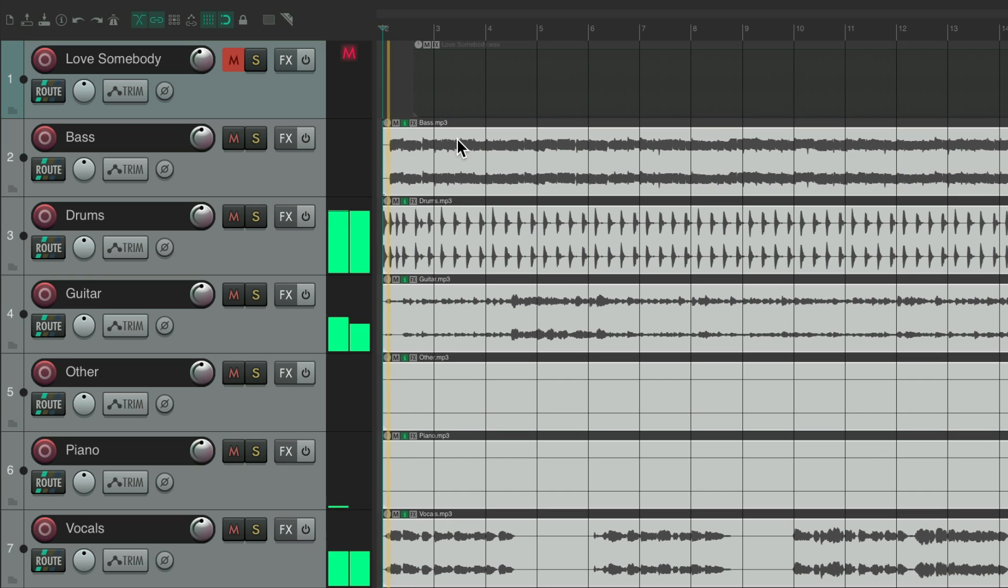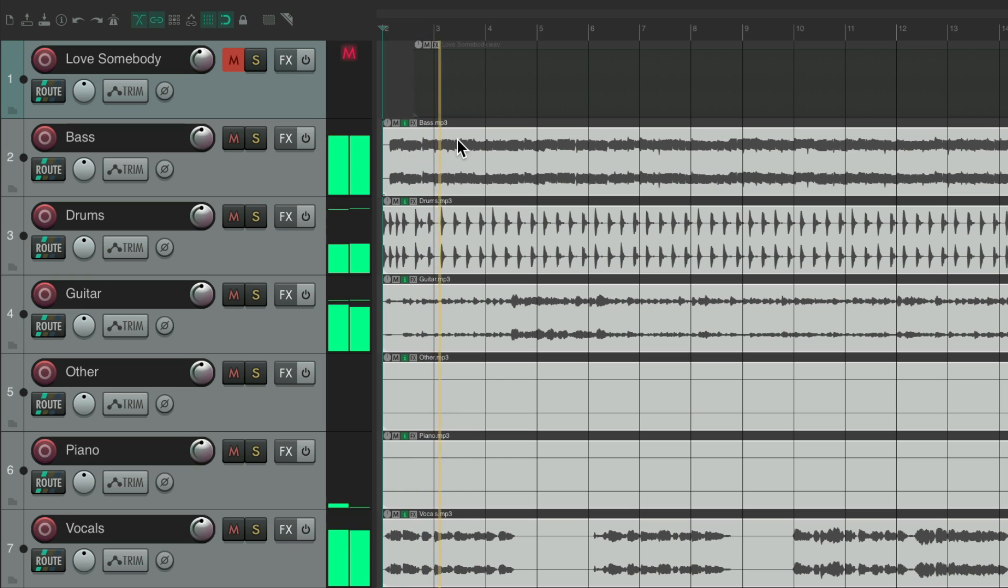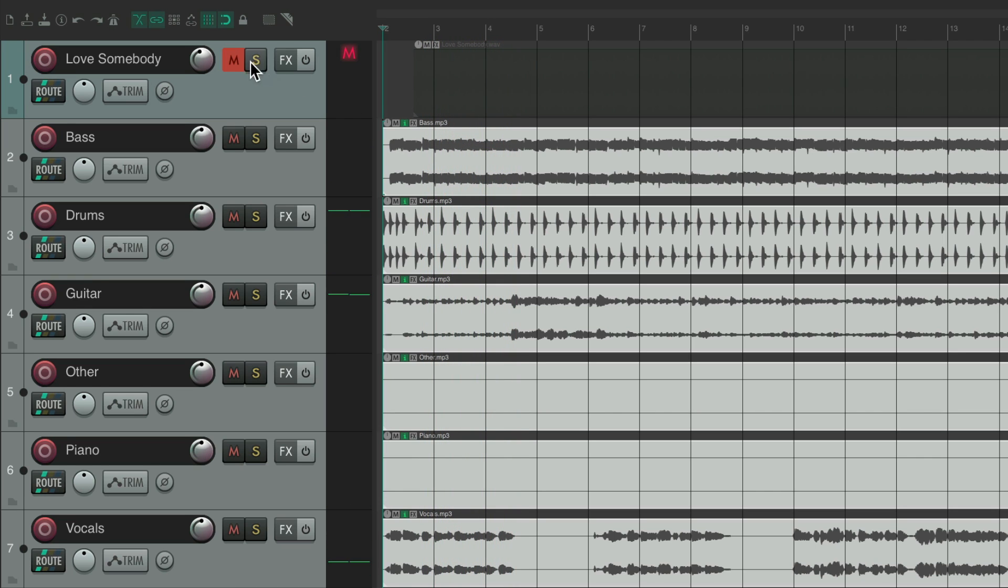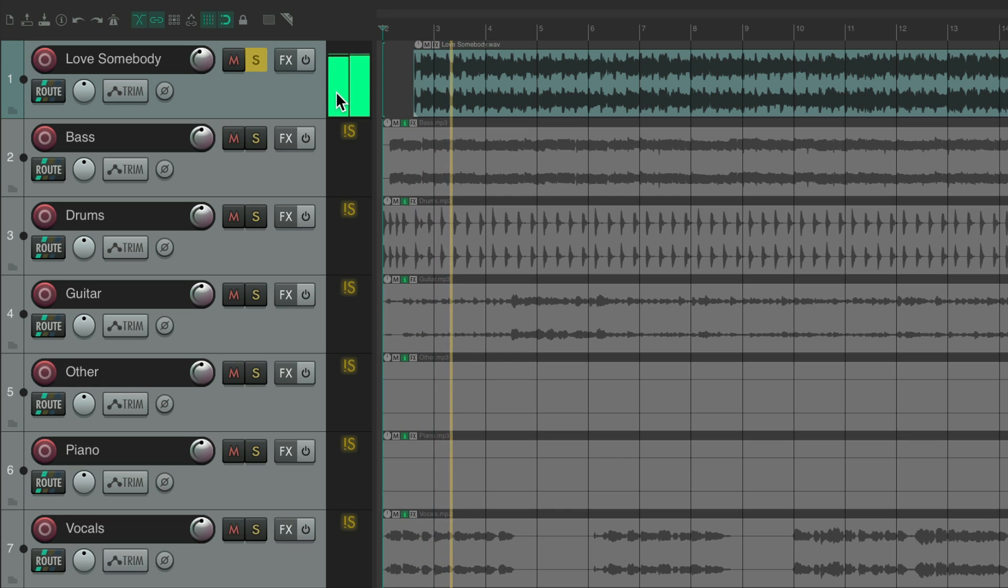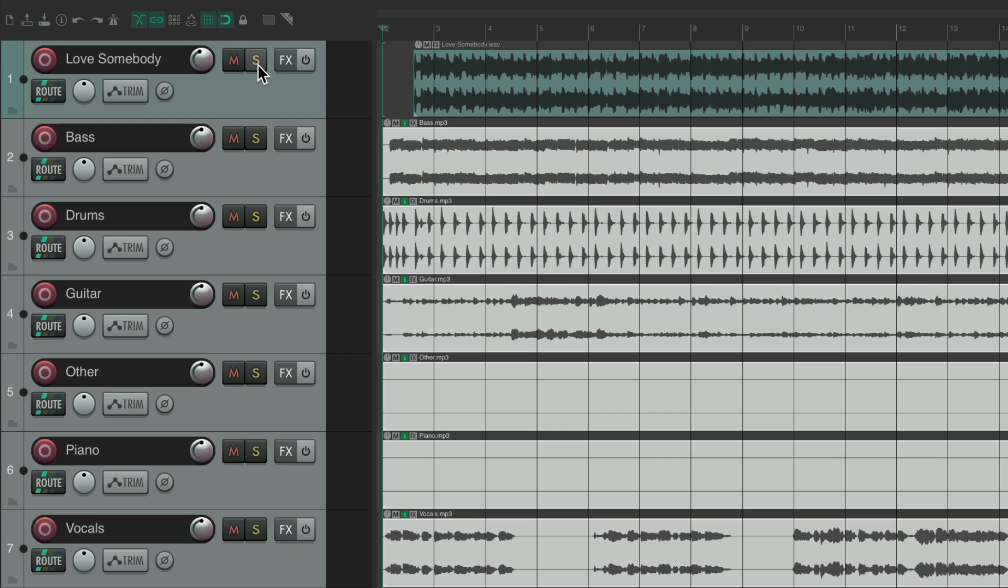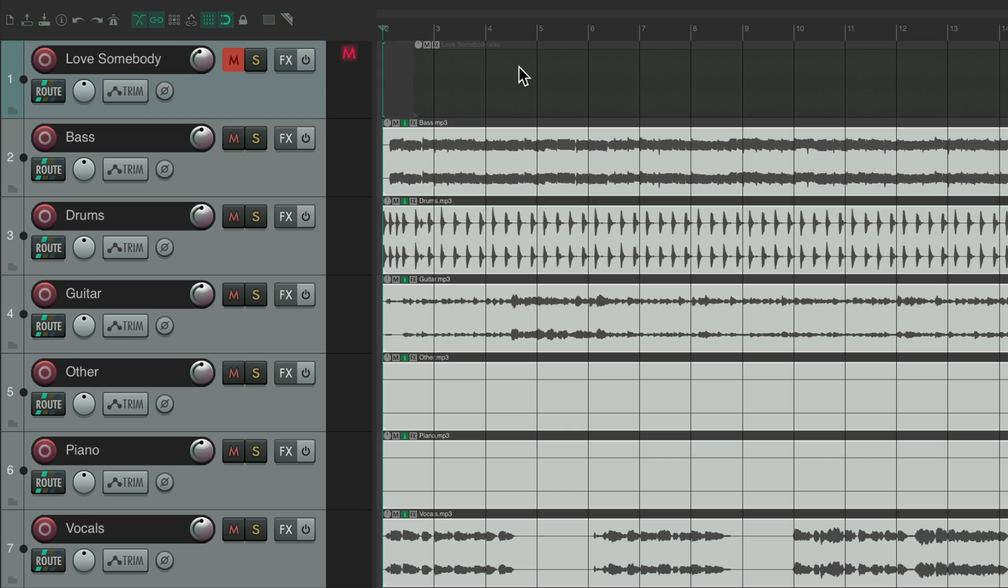So now we can mute the first one and it should sound the same. Let's hear it. So it sounds pretty close to the main file with all these stems separated. But now we can hear them individually.